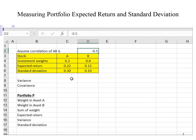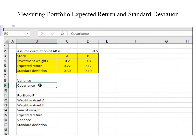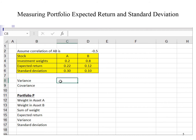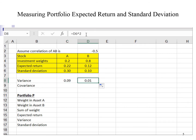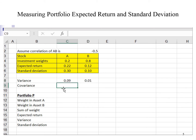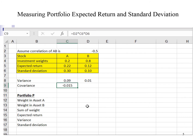It is always a good habit to calculate the variance and covariance as it makes programming with formulas easier. Variance is equal to the standard deviation of asset A power of 2. I drag across the formula to obtain the variance of asset B as well. Covariance is equal to the correlation coefficient multiplied by the standard deviation of asset A and asset B. Enter, and here is the value for covariance.